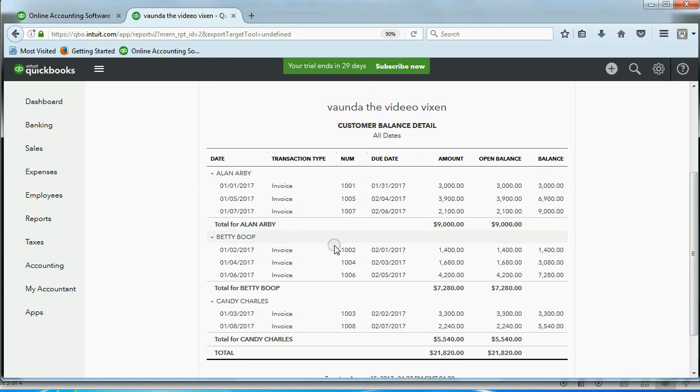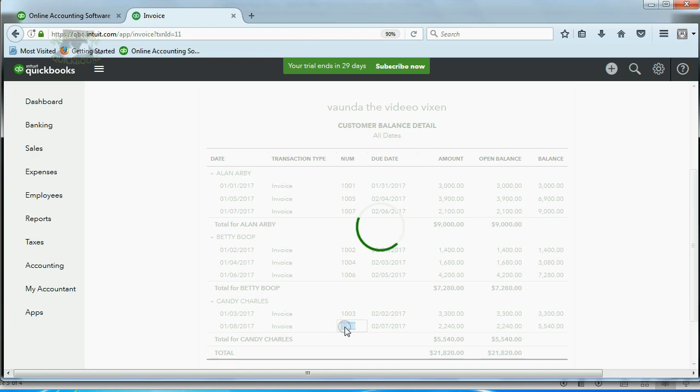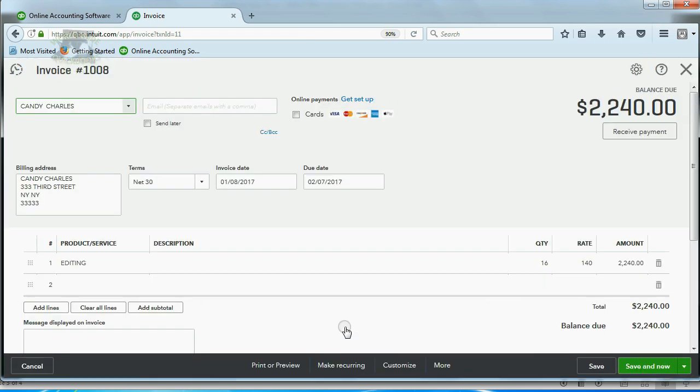If we go down to Candy, we can see that the last one that was made was January 8th, and this is invoice number 8. In order to delete any transaction, you have to double-click and pull it up in front of you, and now the window that you recorded the transaction into is right here.